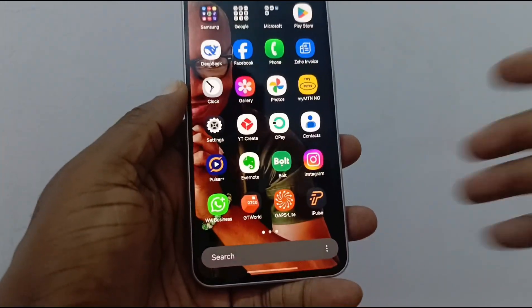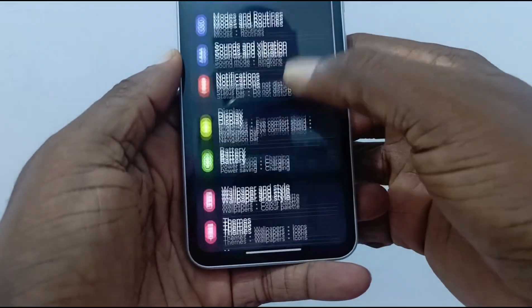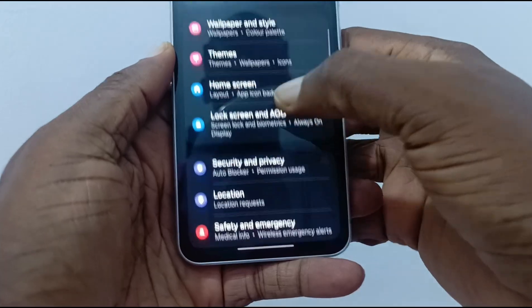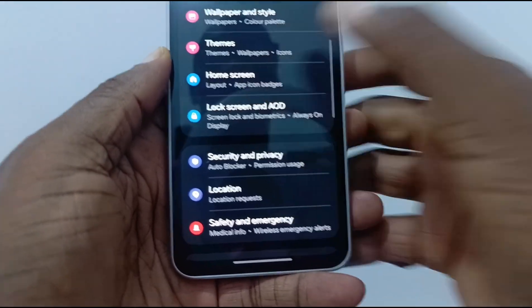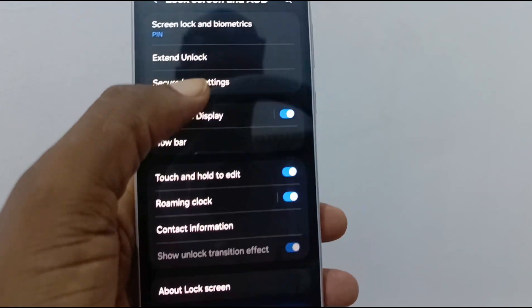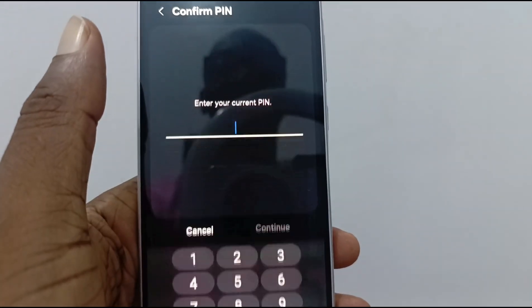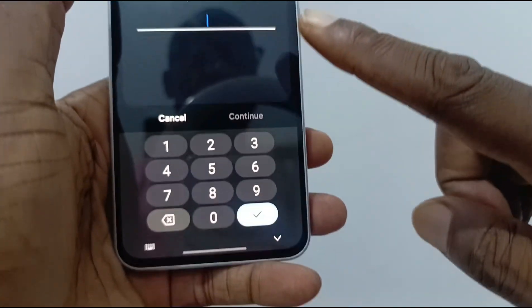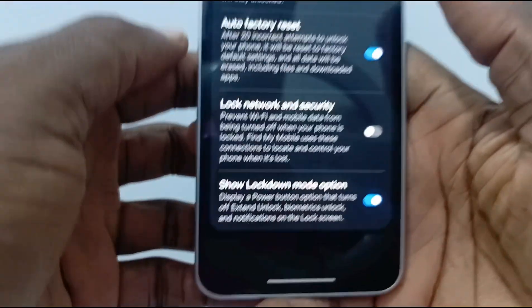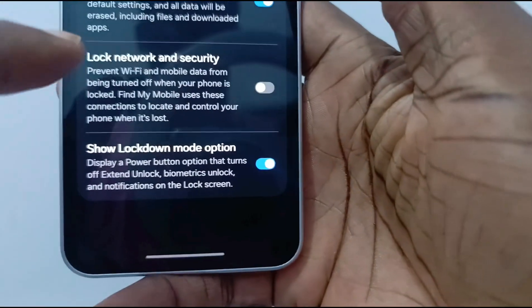On your phone, go to the Settings app, scroll down to Lock Screen and AOD, select Secure Lock Settings. It will ask for your current PIN — enter your PIN, and here you are.